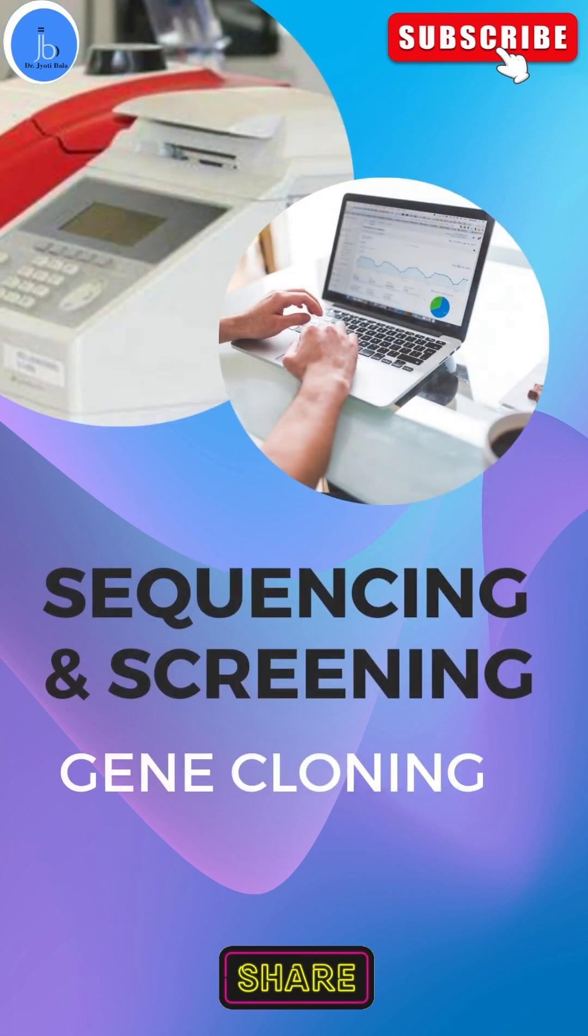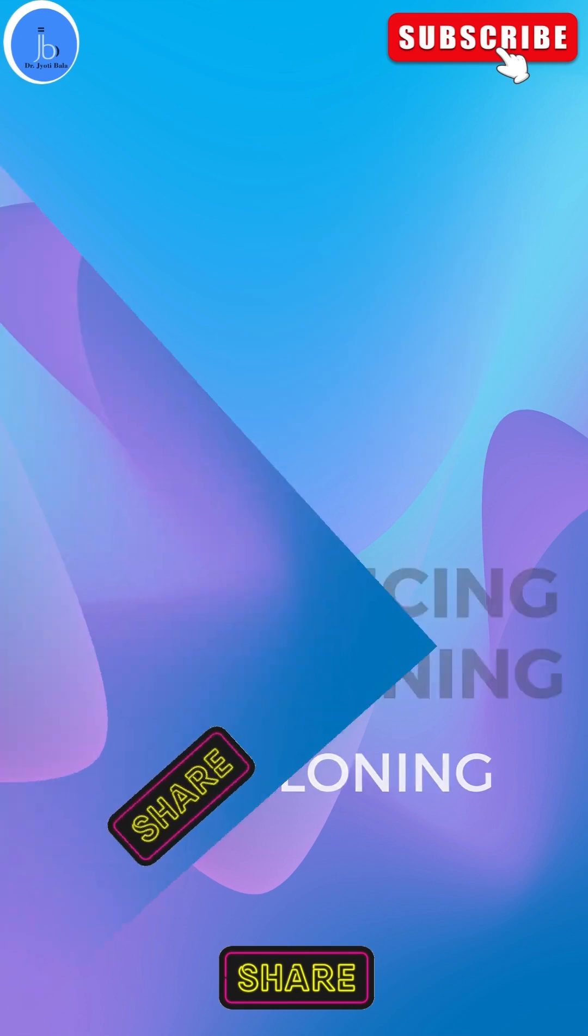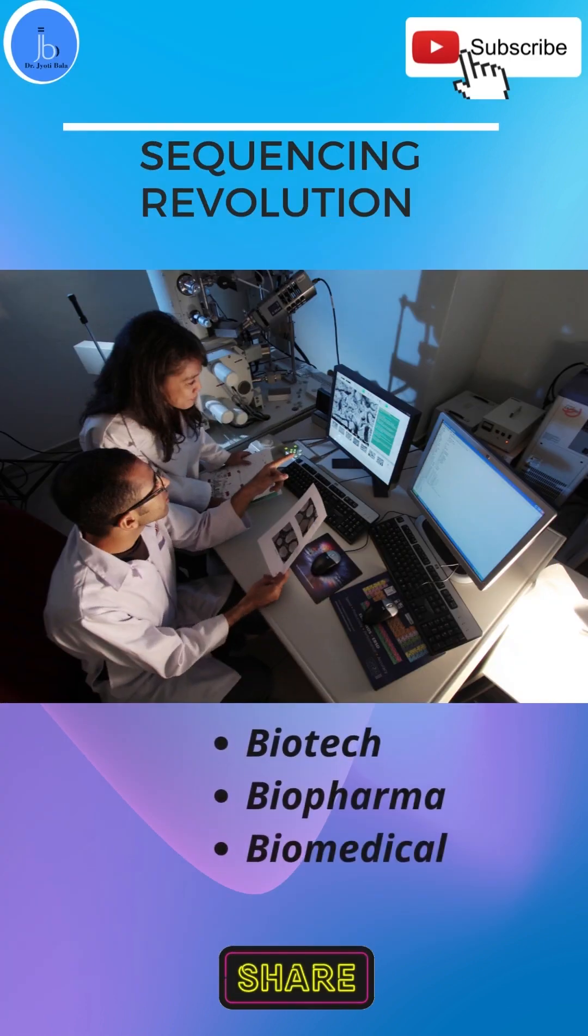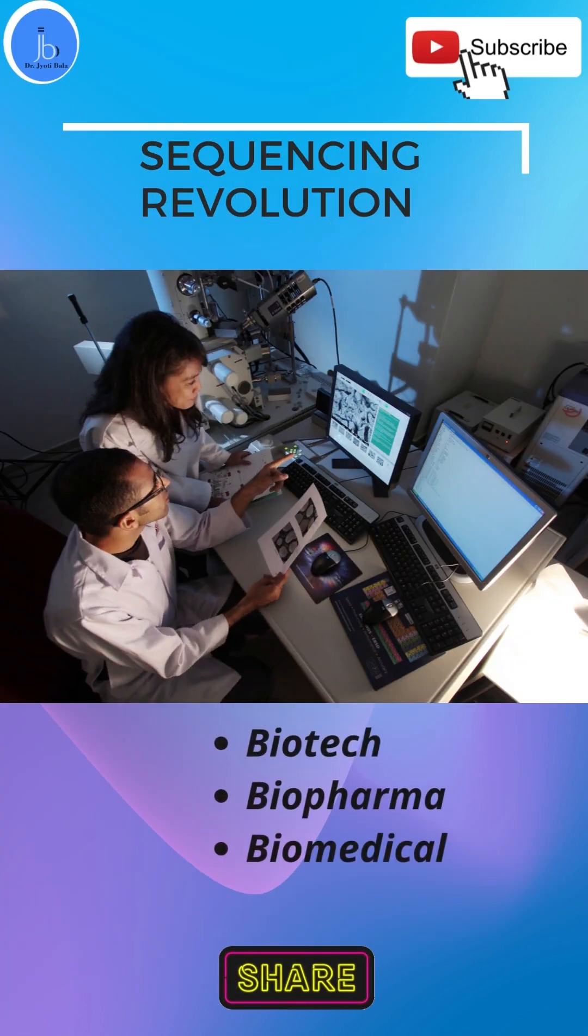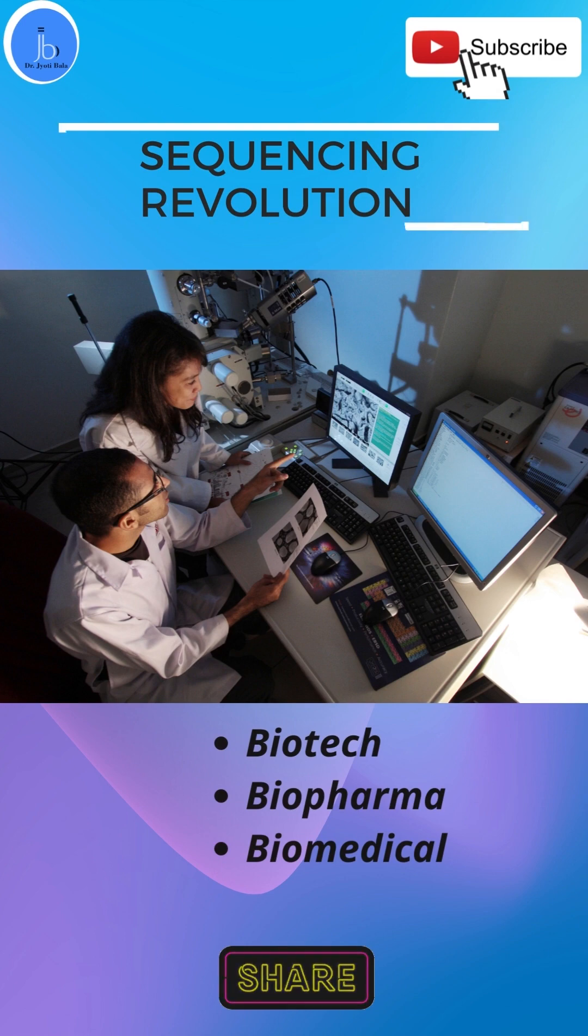We all have noticed the sequencing revolution has really changed the way we perform our experiments and analysis, both in the wet lab and dry lab. It has huge impact in biotech, biopharma, and biomedical areas, and also provides accuracy and efficiency in the screening methods.